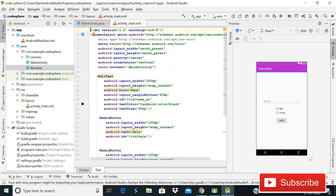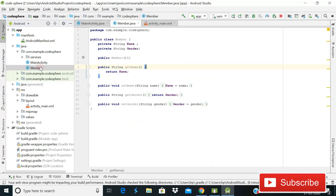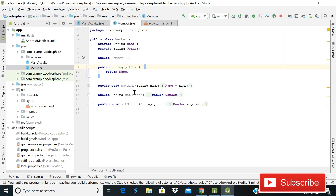Now it's time to go to MainActivity.java. First, I'll show you the Member class I've already created to save time. In this class I have two private strings: name and gender, an empty constructor for real-time database, and getter and setter methods. If you don't know how to create these, right-click, go to Generate, and you can find those methods there.